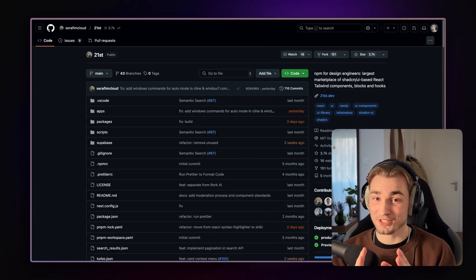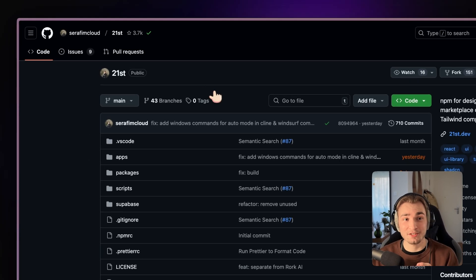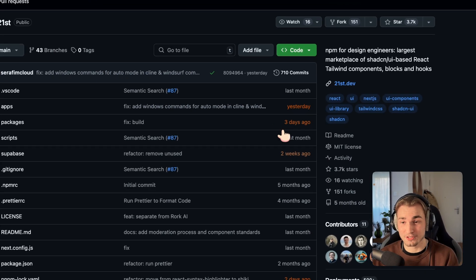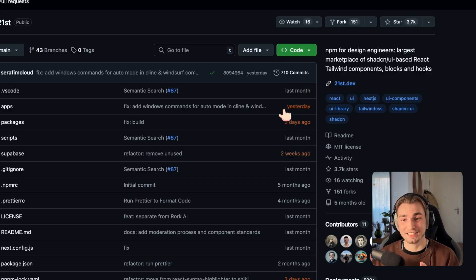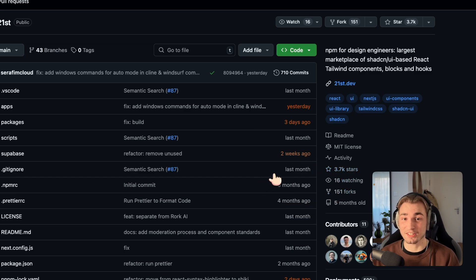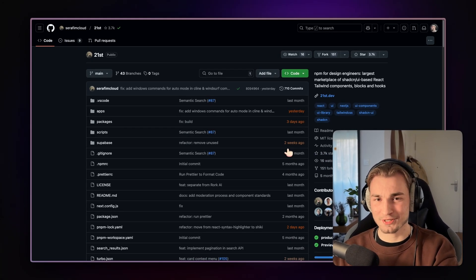And this project is called 21st. It's by the user Seraphim Cloud on GitHub. It's open source. And the first thing we see, and I always love to see that, is those orange things because these are showing me that the project is still maintained, which is awesome.